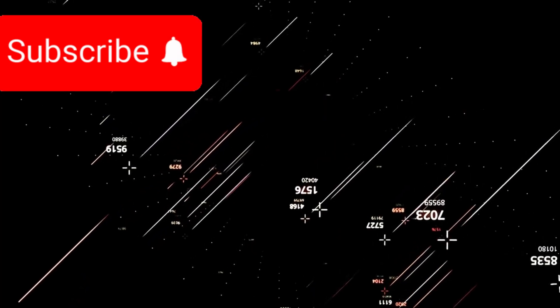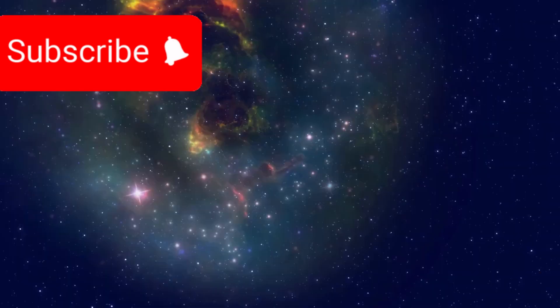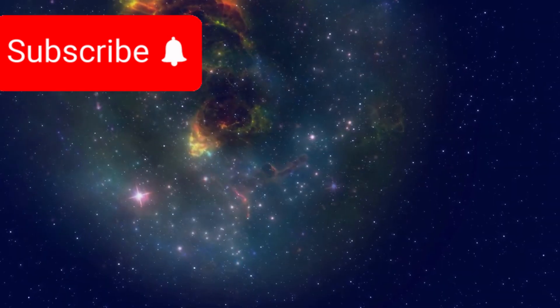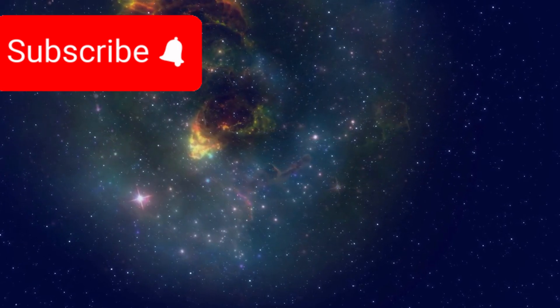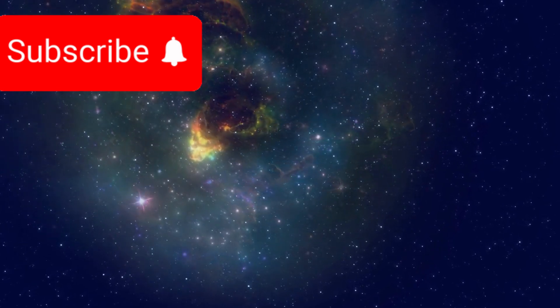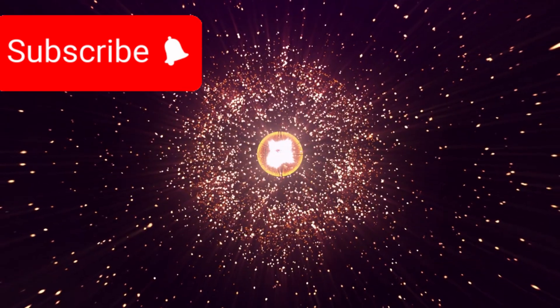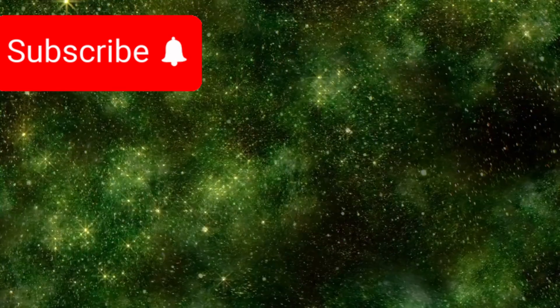So tell us, what do you believe? Are we standing at the brink of a cosmic revolution? Let us know in the comments and don't forget to like.